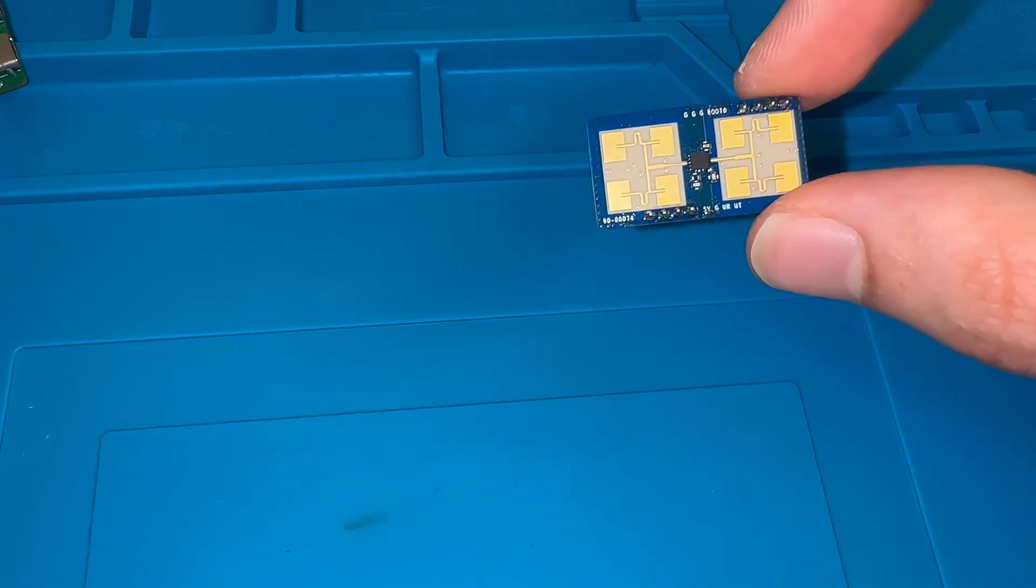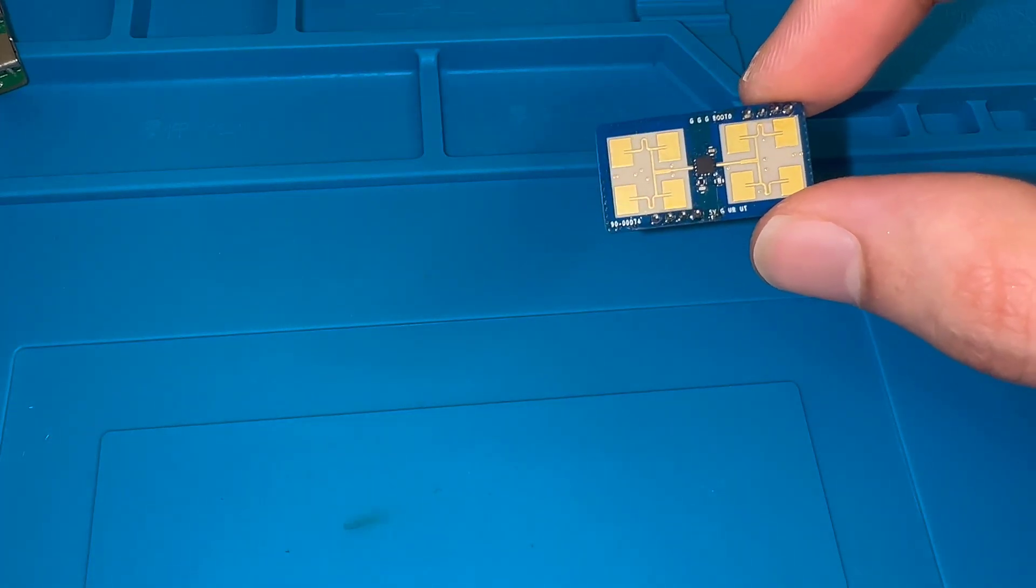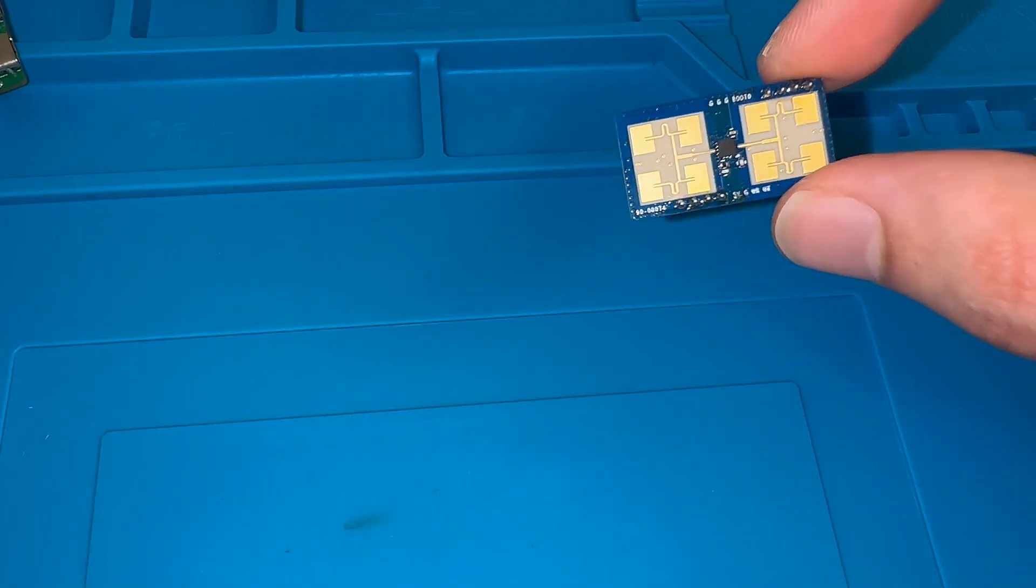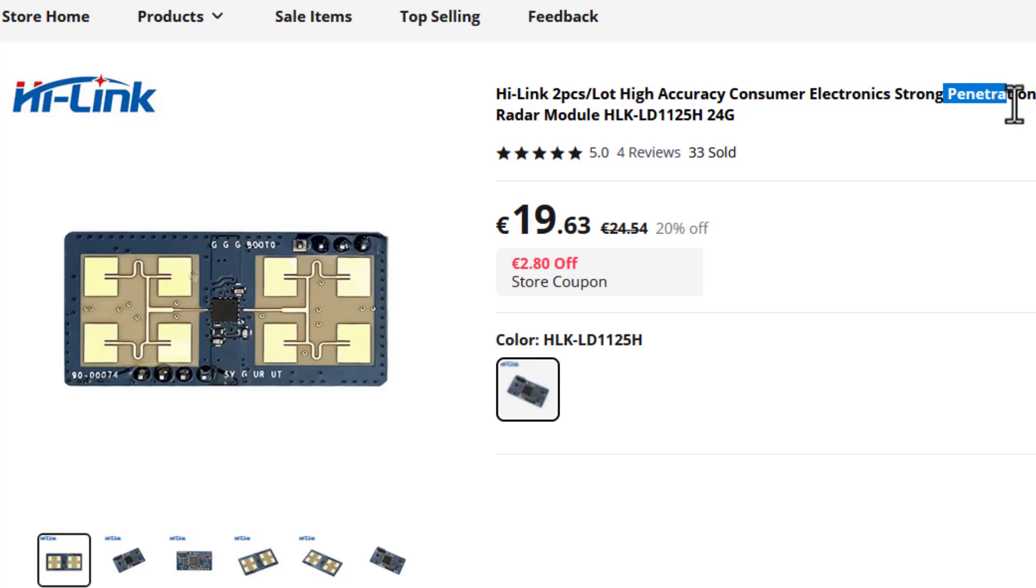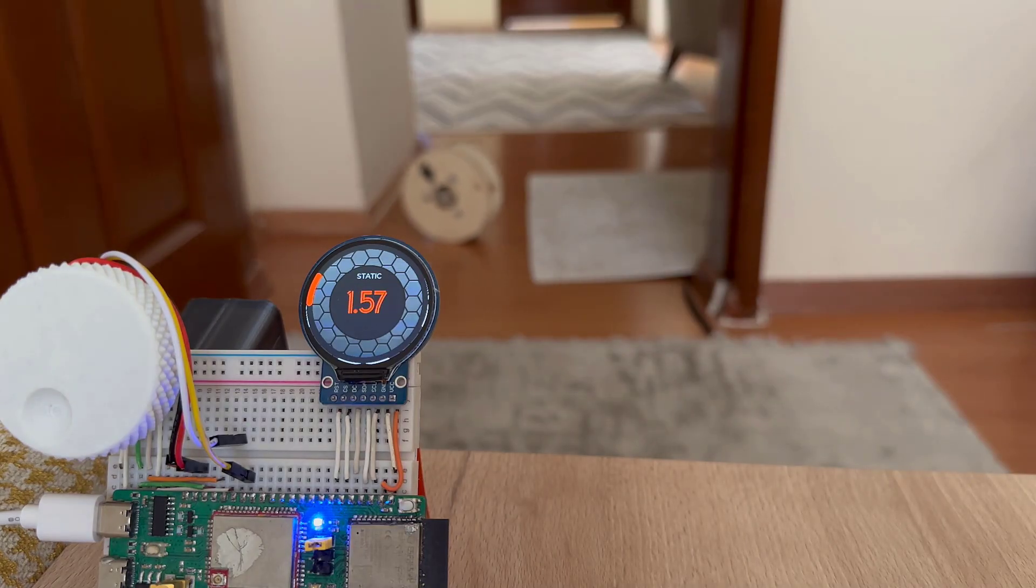This is a human presence detection radar, and its manufacturer is claiming that it can detect movement even behind obstacles. So can it really do that?